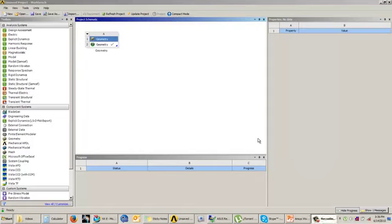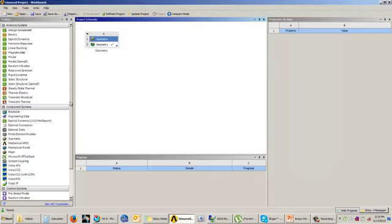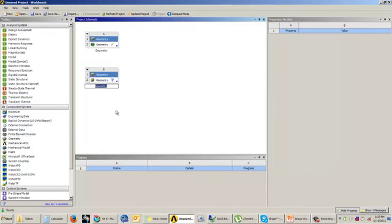Now let us understand the loft feature. In the loft feature, we can add material between two different cross sections or more. These cross sections can be different in shape and size but need to be parallel to each other. So let us understand how to create this loft feature.